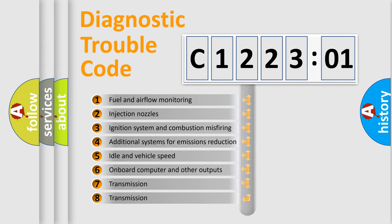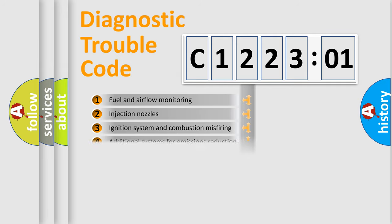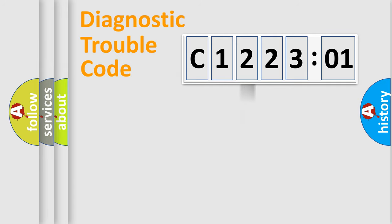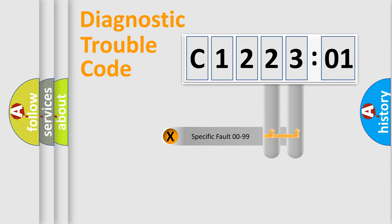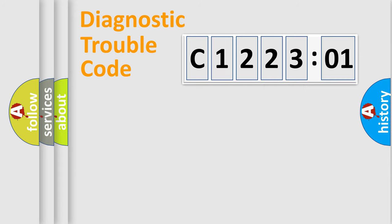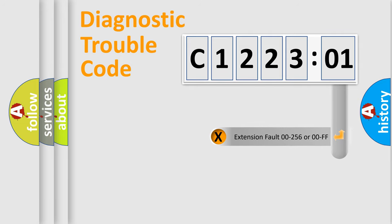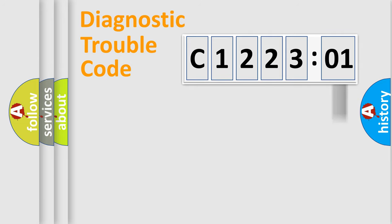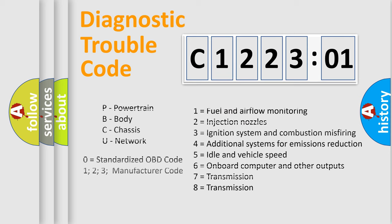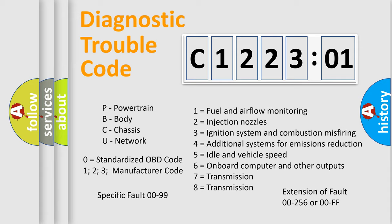The third character specifies a subset of errors. The distribution shown is valid only for the standardized DTC code. Only the last two characters define the specific fault of the group. The add-on to the error code serves to specify the status in more detail, for example, a short to the ground. Let's not forget that such a division is valid only if the second character code is expressed by the number zero.